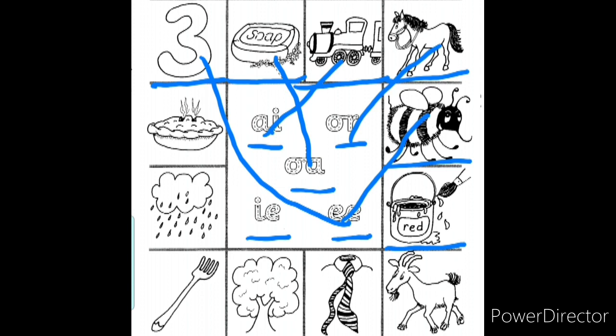We have to match 'a' to the paint picture. Look at this picture — can you identify it? It's a goat. What sound do you hear when we segment the word 'goat'? Come on, let us try: g, o, t — goat. We all can hear the 'o' sound. Let us match 'goat' to the 'o' sound.